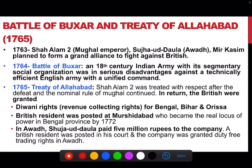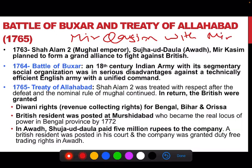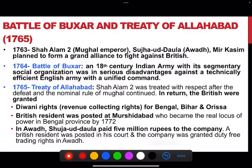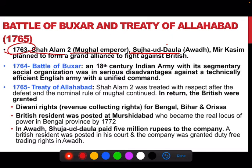Mir Kasim fled to Awadh where he went to Shuja ud-Daulah, the Nawab of Awadh. He formed a grand alliance with Shuja ud-Daulah and Shah Alam II, who was the Mughal Emperor at that time, in 1763. After detailed negotiations among these three, they started to fight the British, and this fight took place in 1764, known as the Battle of Buxar.